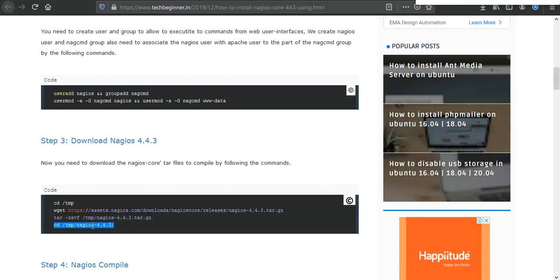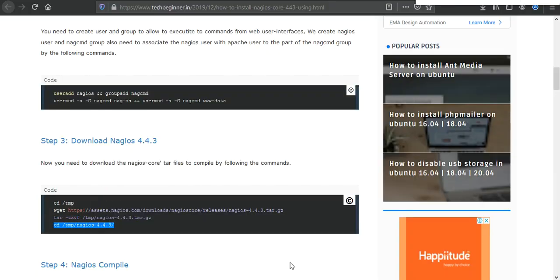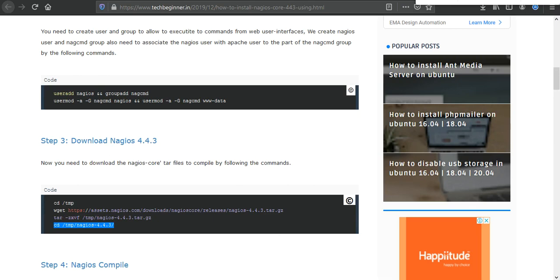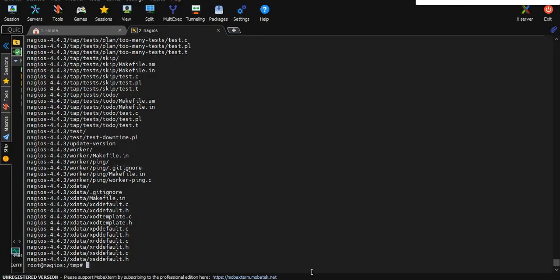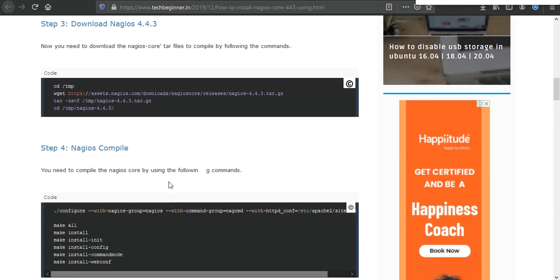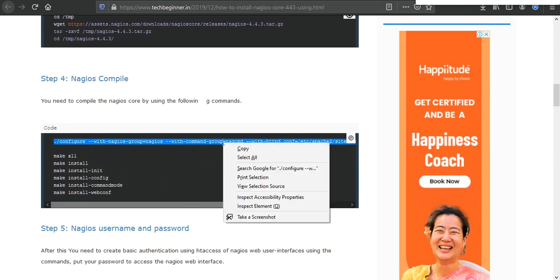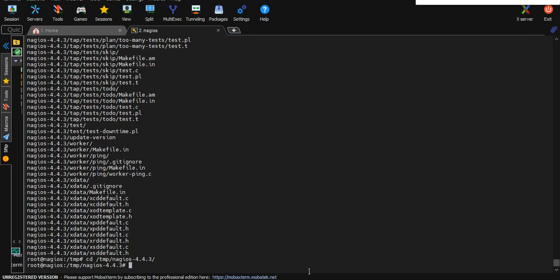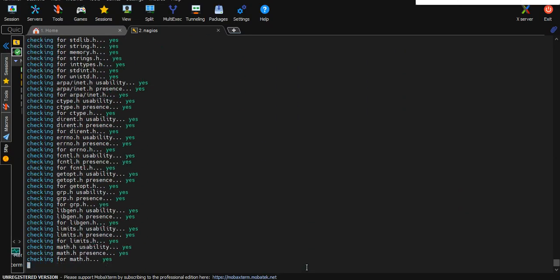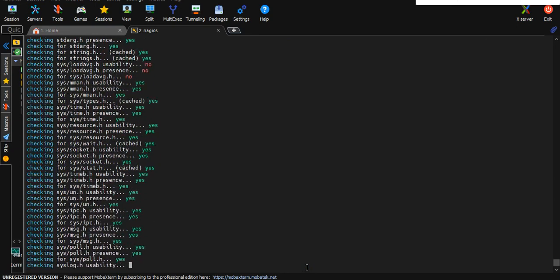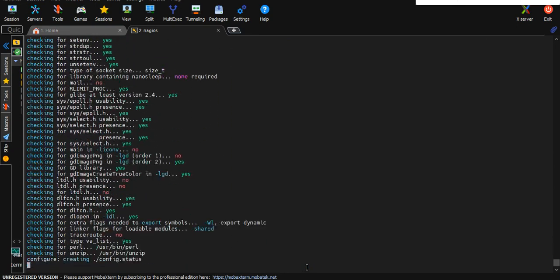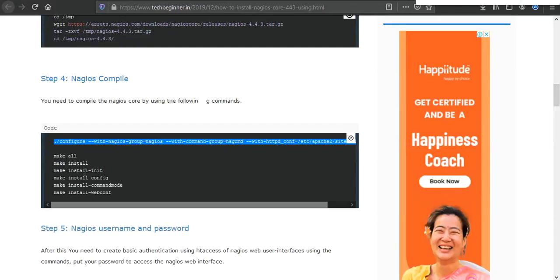After that you need to go inside this folder just like this, and then you need to compile Nagios. Here is the command, you need to execute one by one. Copy the first command, this is a compile command. After that you need to install some dependencies, so here we need to execute make all.